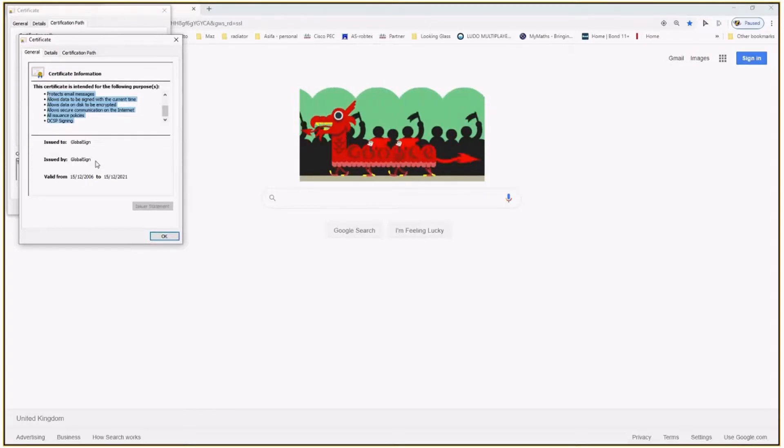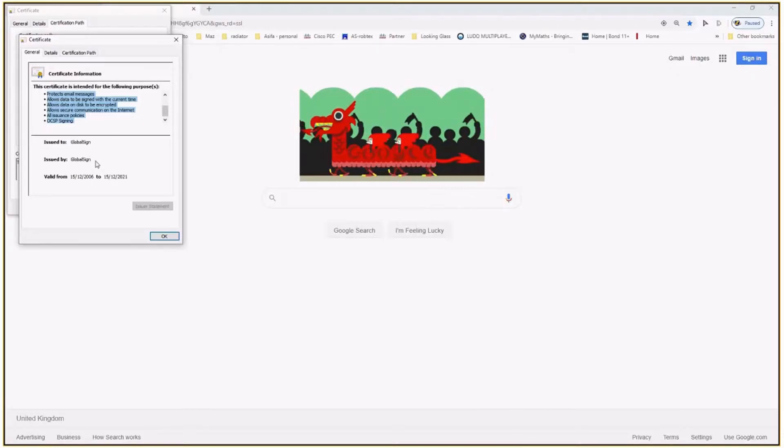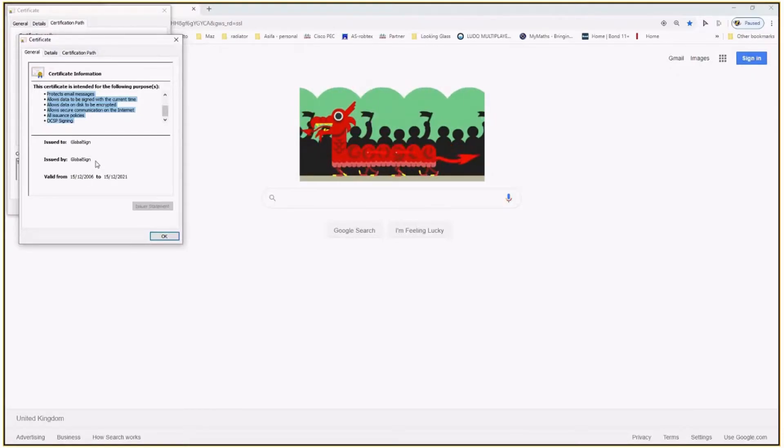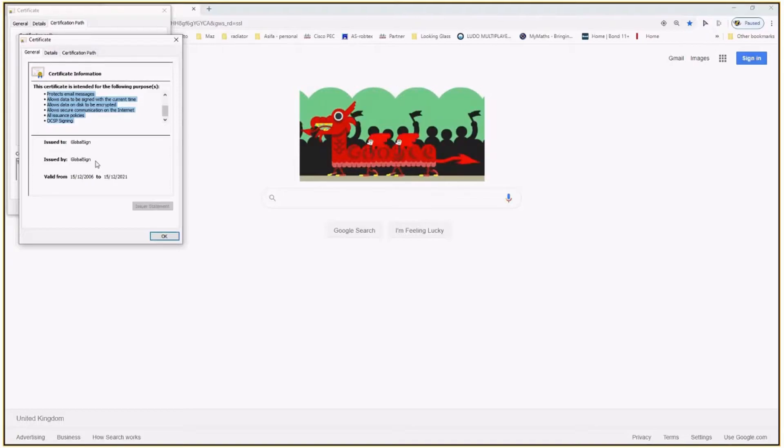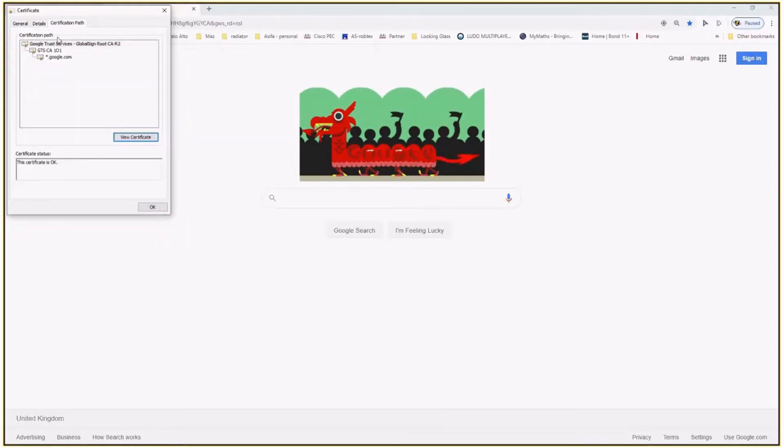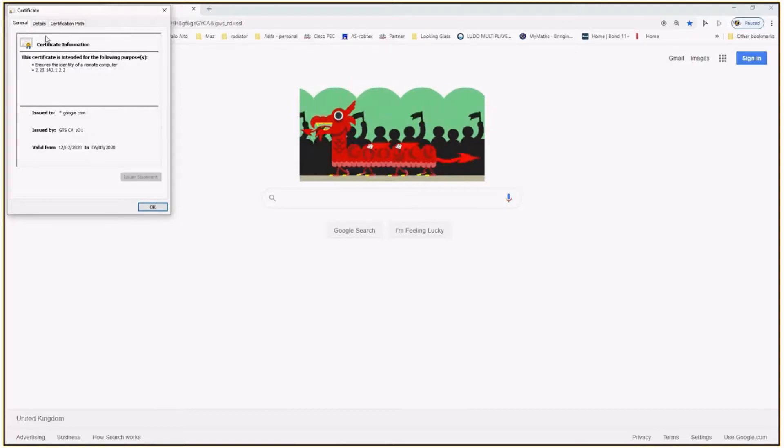GlobalSign, so it's a third party which verifies the identity and all the information of Google. How can I trust Google? I don't trust maybe directly to Google, but third party - my browser and I trust that third party. And they requested their identification. In order to get this certificate, of course, there is a complete process criteria.